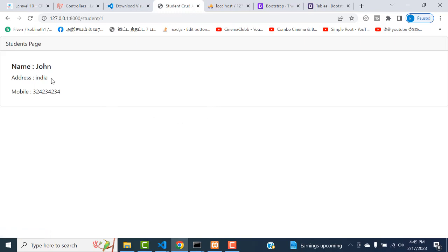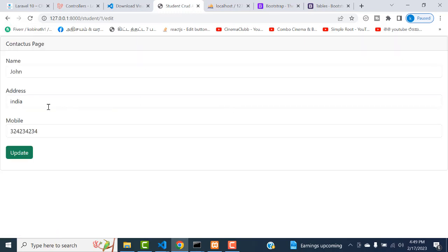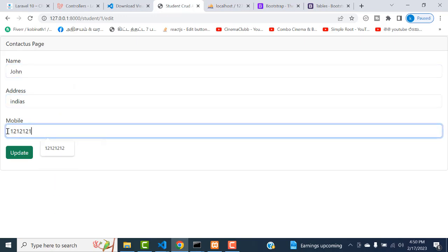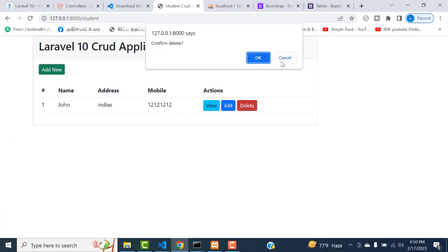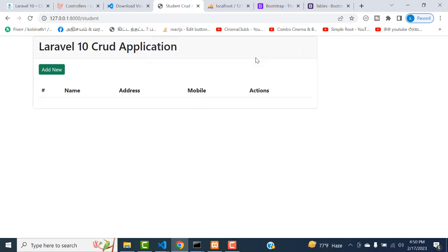If you click the view button - record viewed successfully. Back here. If you edit the record - you can edit: John, India. Click update. Record updated successfully. If you want to delete the record, click delete button. If you click cancel, it cancels. If you click again delete and click OK - record has been deleted successfully. Our Laravel 10 CRUD application is working perfectly well.